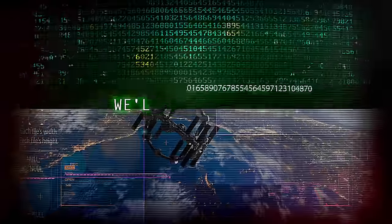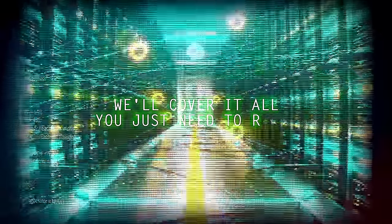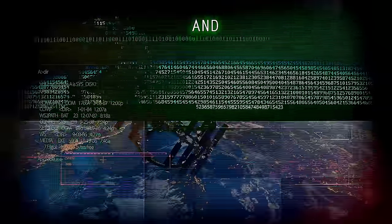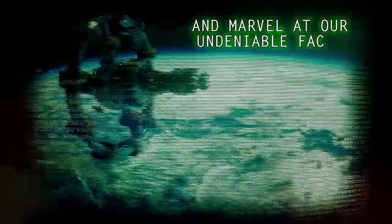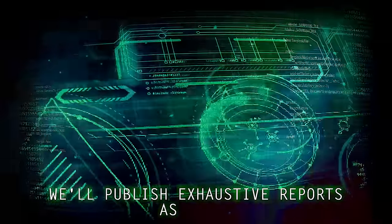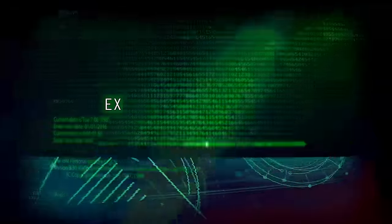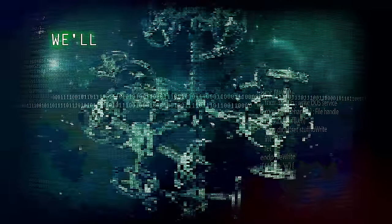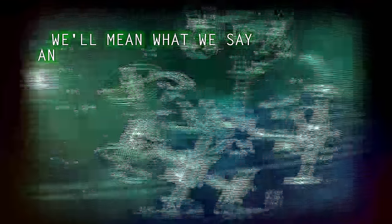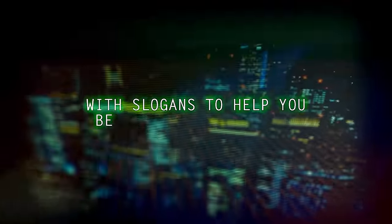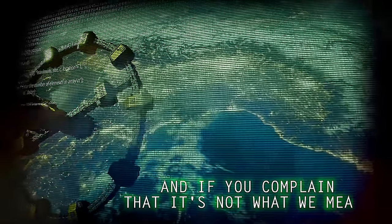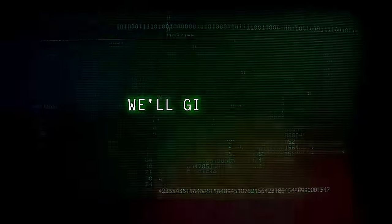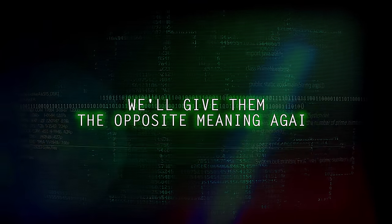We cover it all, you just need to relax and marvel at our undeniable facts. We're publishing just different parts as we go, except for the parts that you're not meant to know. We'll name what we say, and we'll say what you do with spoilers to help you believe that it's true. And if you complain that it's not what we meant, we'll gather the opposite meaning again.